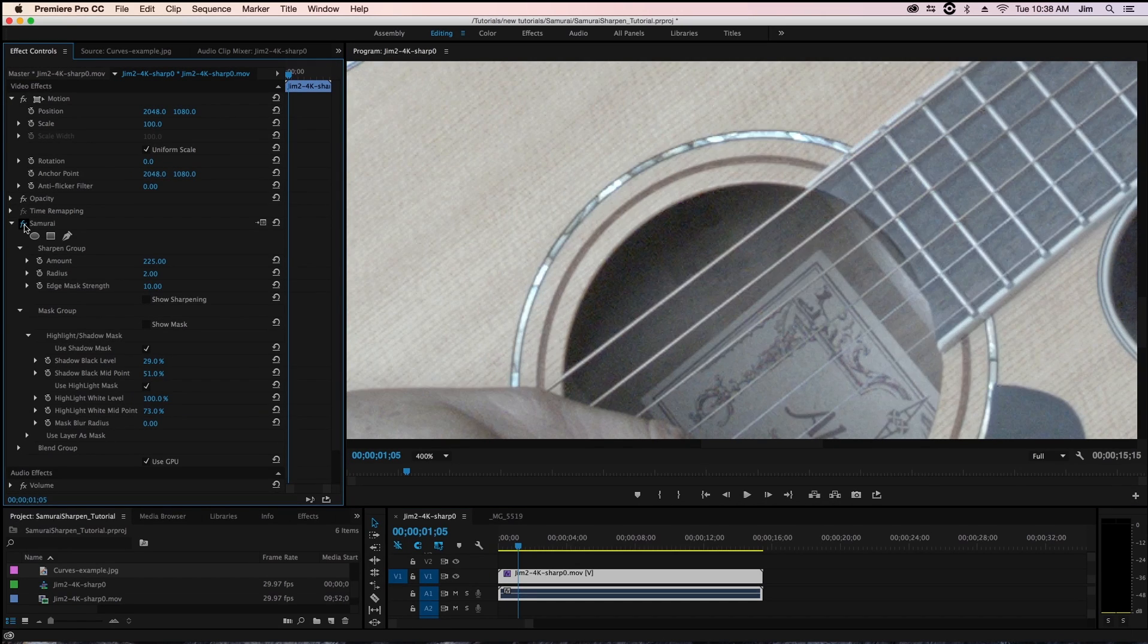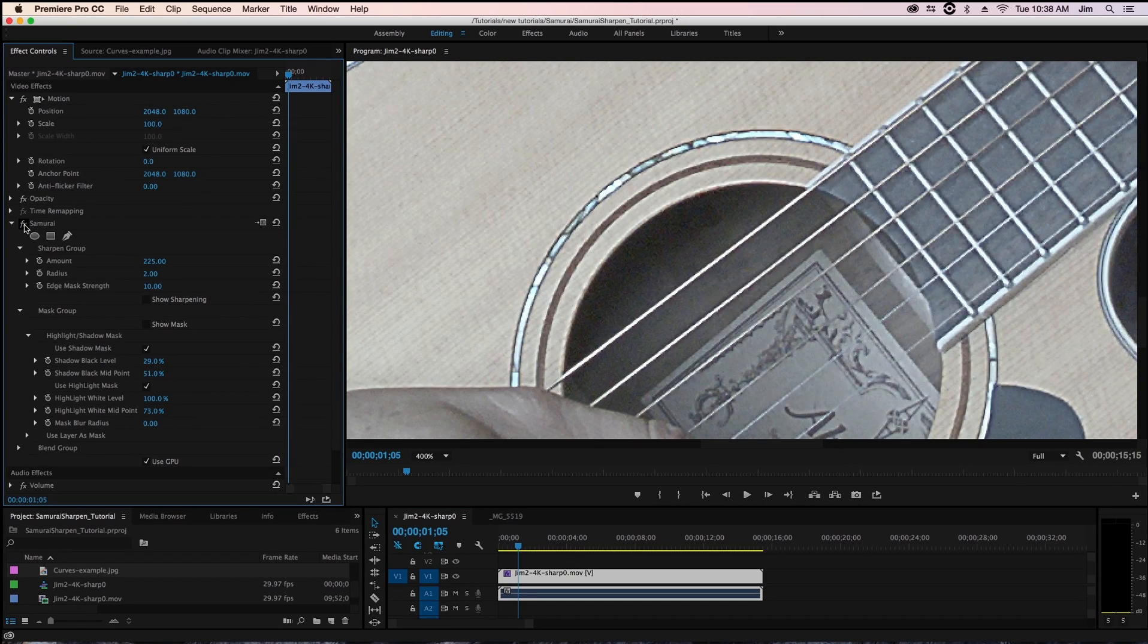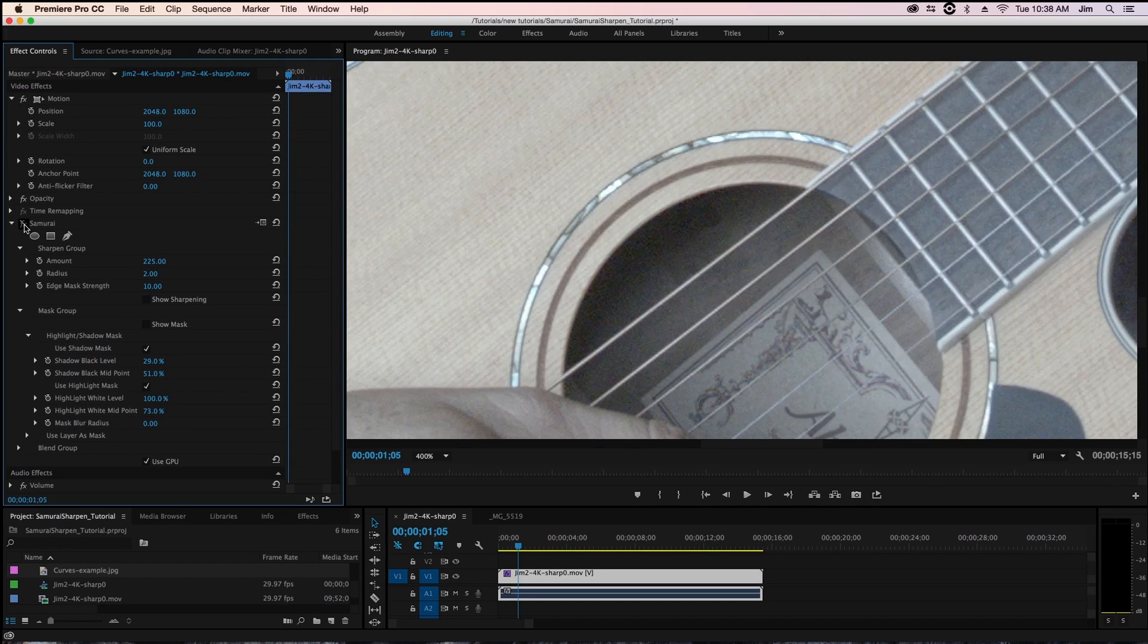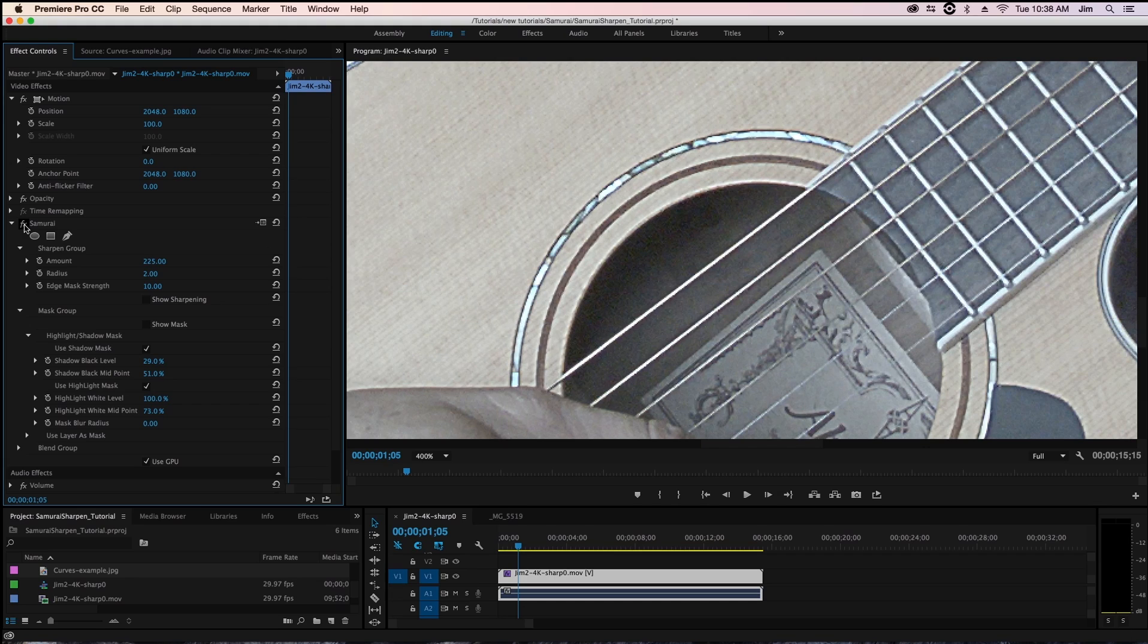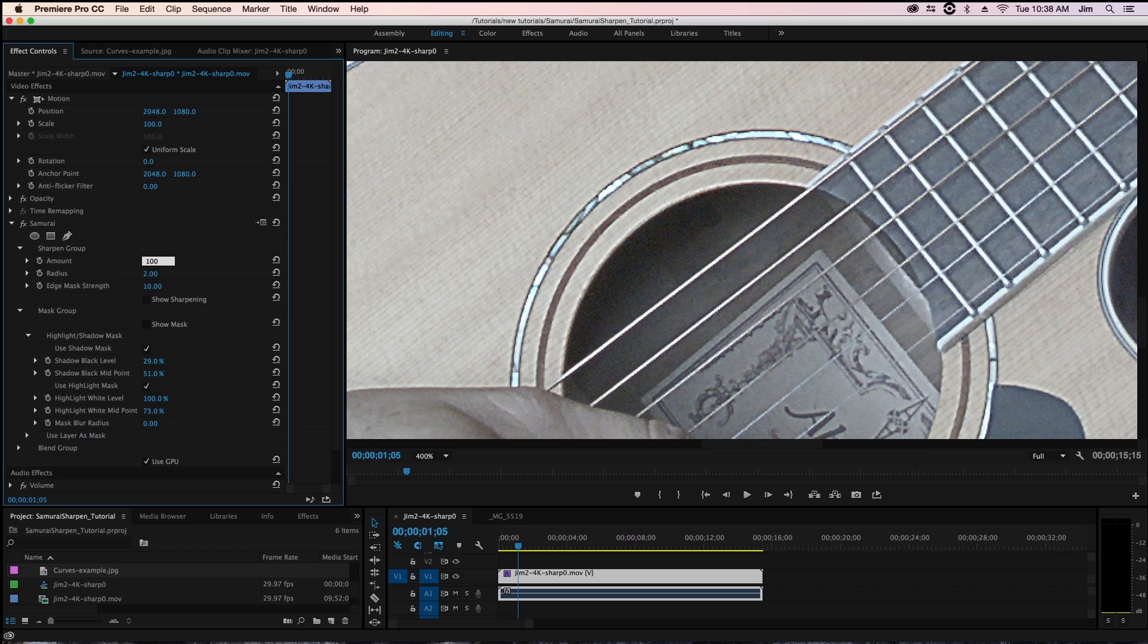If I toggle samurai sharpen on and off you can see that we're applying a lot of sharpening to our image. So this might be a little over sharpened for just the example we wanted to show.